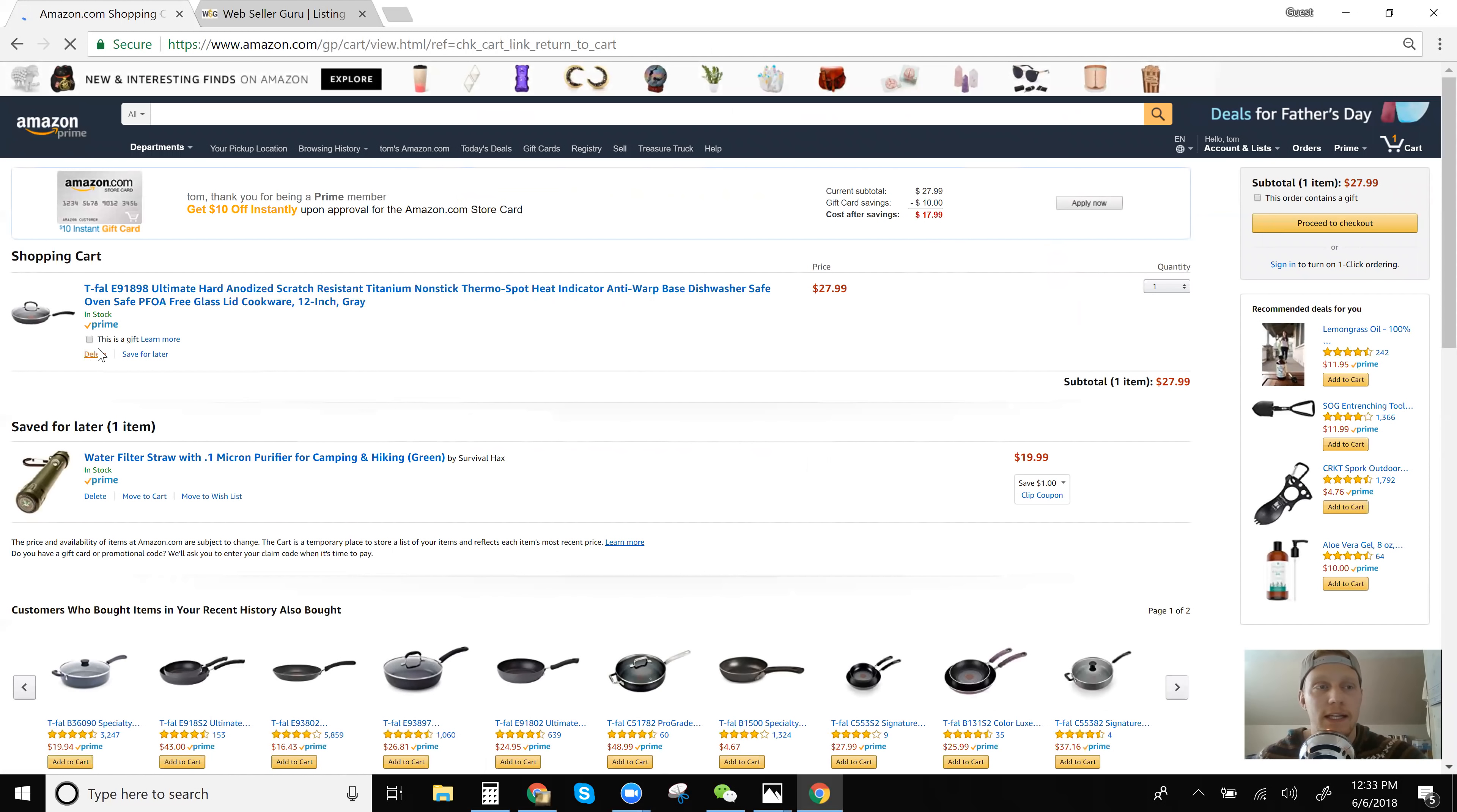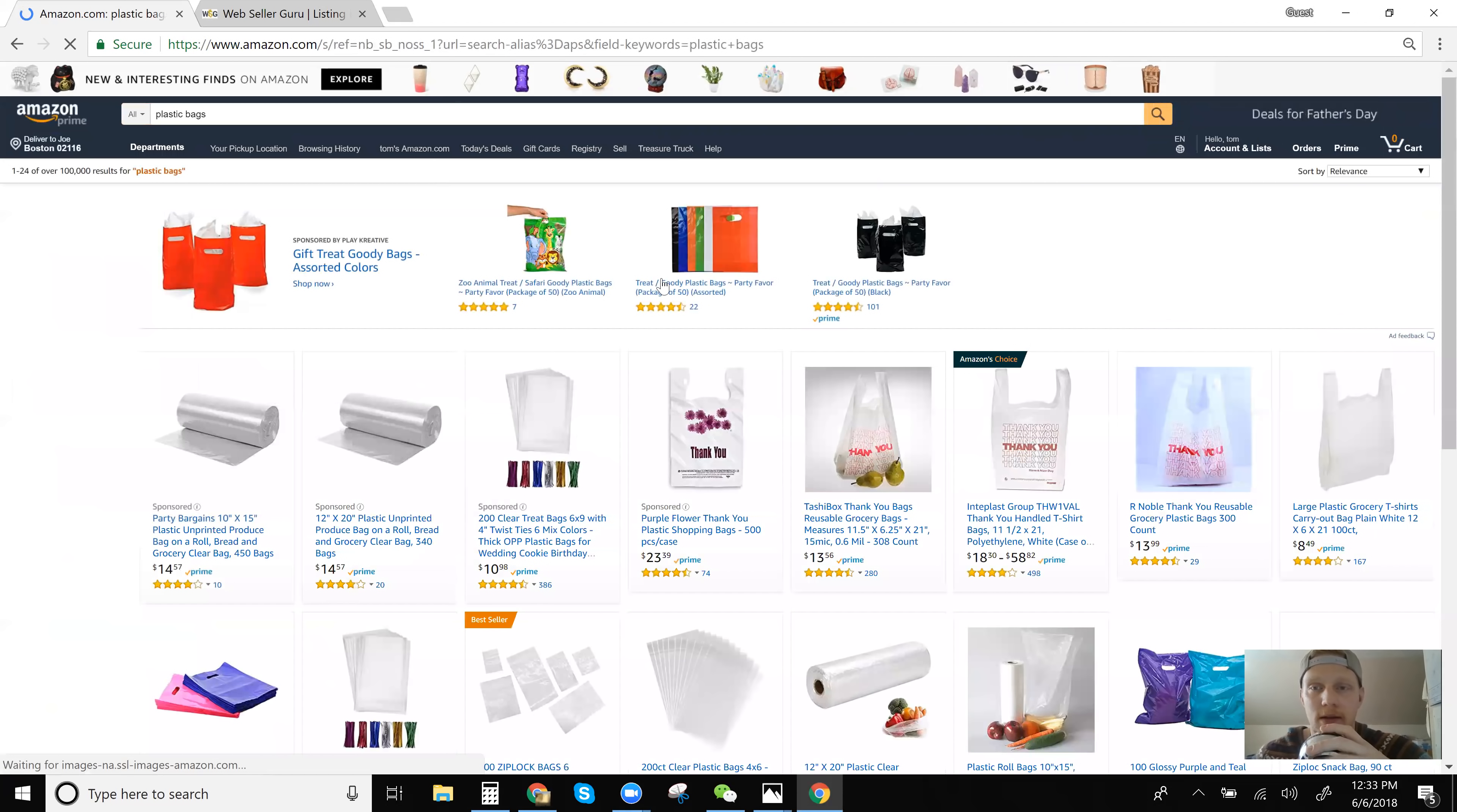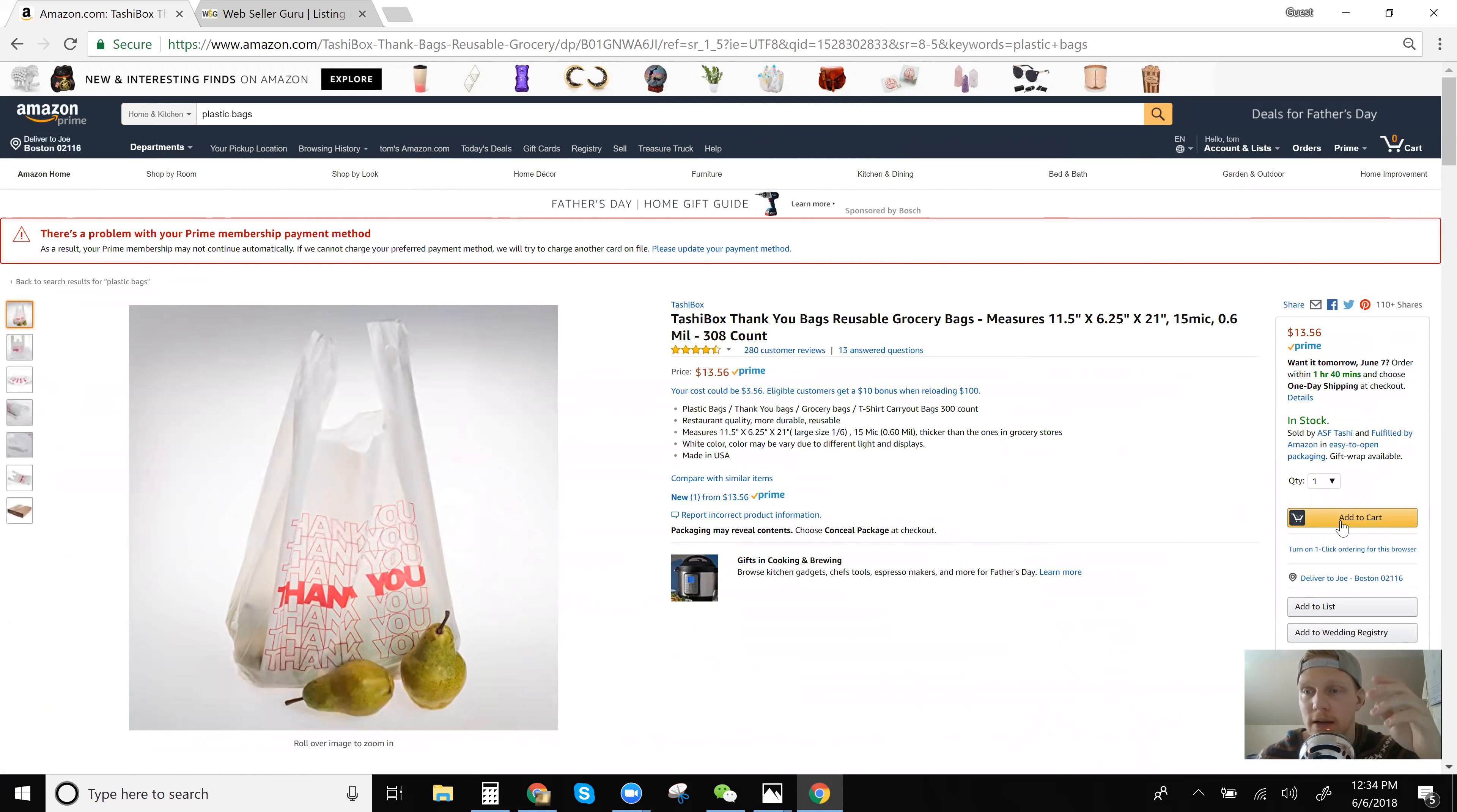So if I delete this item from here, I'll just type in something else. Like I already typed this in earlier, but plastic bags, who knows. So I just clicked on this item, or let's just do this item. But if you see right here, it says in stock and sold by, like I said, XYZ company, ASF Tashi and fulfilled by Amazon.